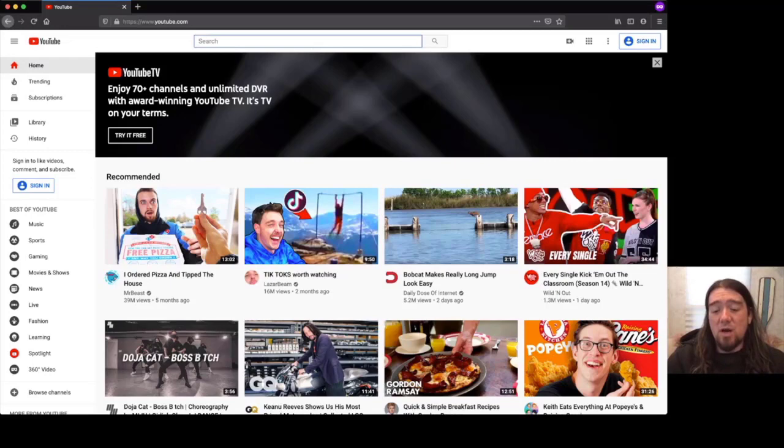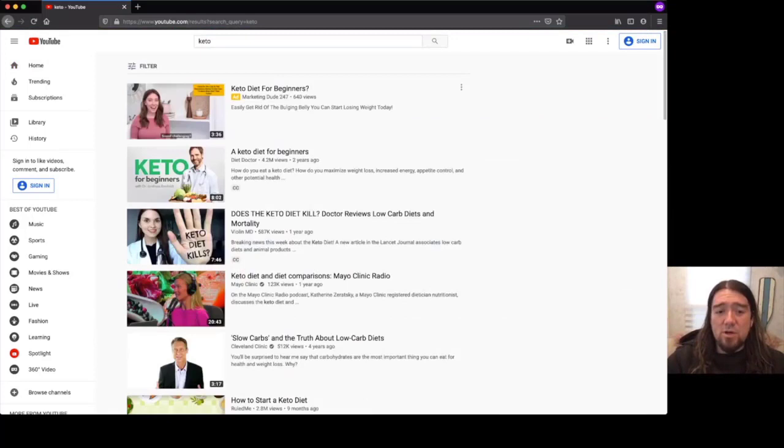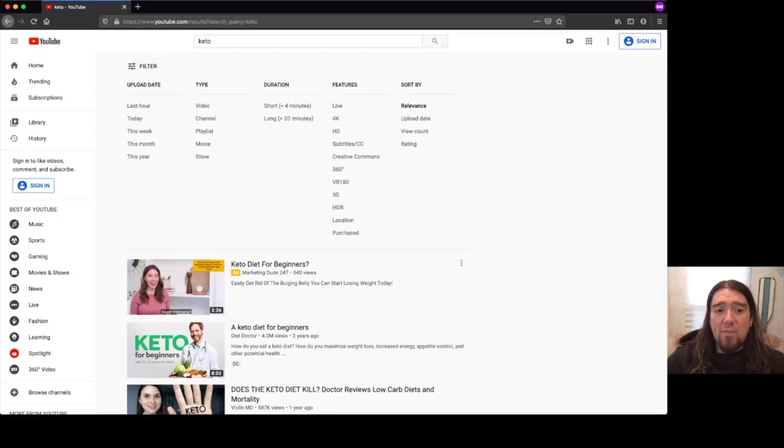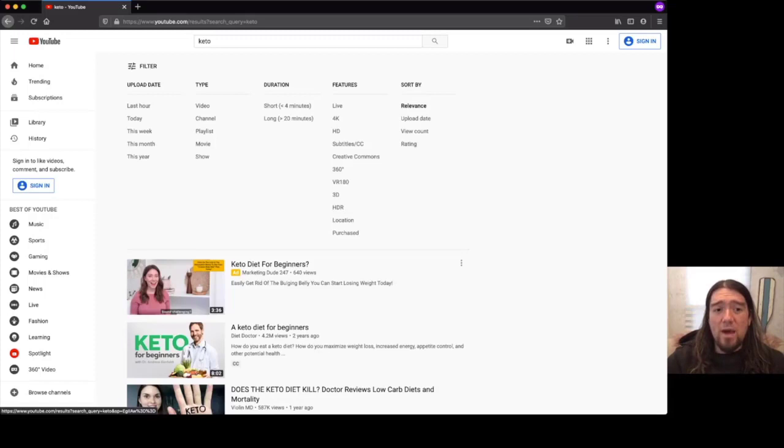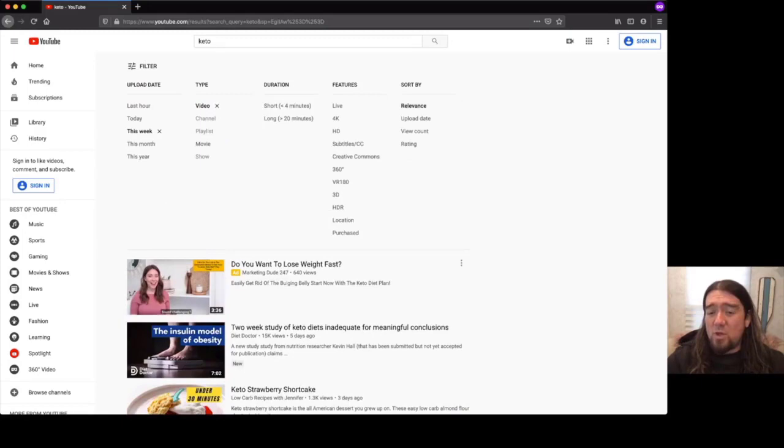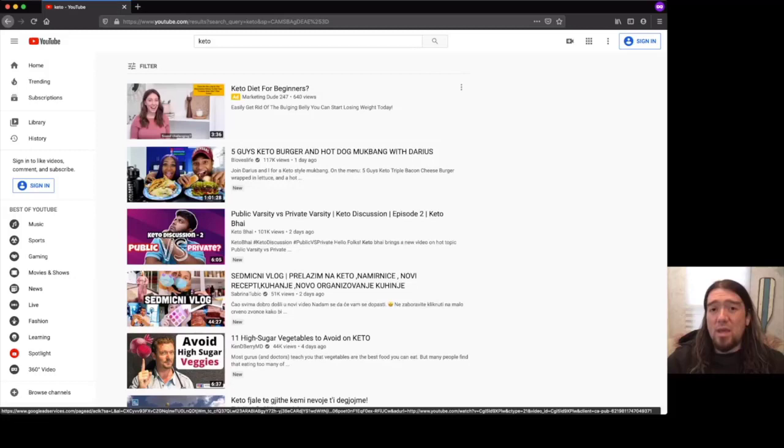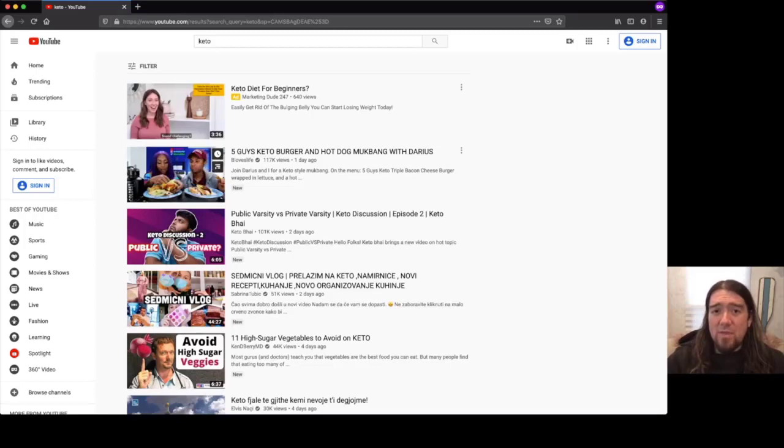So I'm just going to start off and I'm going to type in keto. And we'll just go ahead and do a search on keto. And then we'll come up here to the filter section. And we'll go ahead and filter that by either this month or this week. I like to find stuff that is really fresh. So I'm going to go by this week. And then I'll click the filter again. And then we want to sort it by view count as well. So now what we're going to find is all the videos in the last week that are getting the most amount of views.